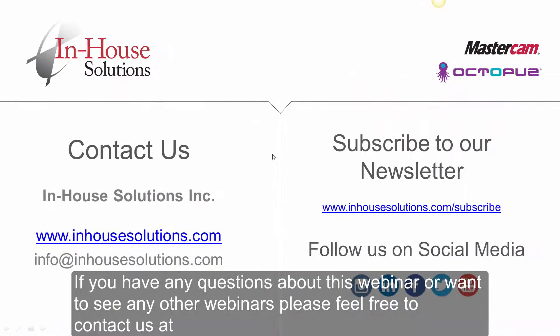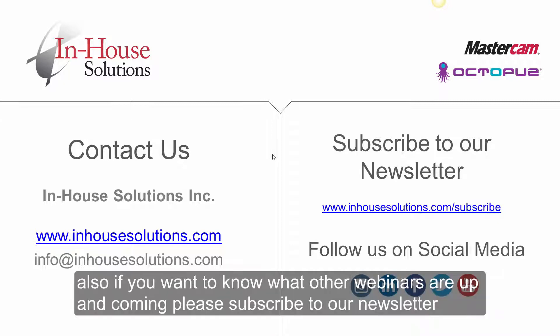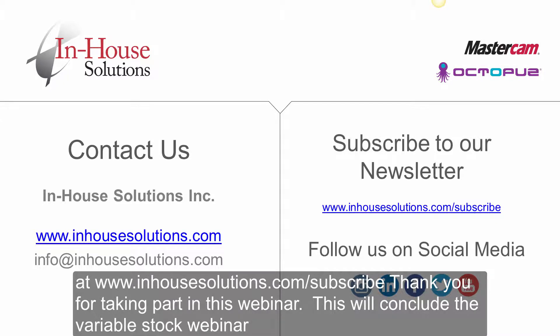If you have any questions about this webinar or want to see any other webinars, please feel free to contact us at info at inhousesolutions.com. Also, if you want to know what other webinars are up and coming, please subscribe to our newsletter at www.inhousesolutions.com forward slash subscribe. Thank you for taking part in this webinar. This will conclude the Variable Stock webinar.